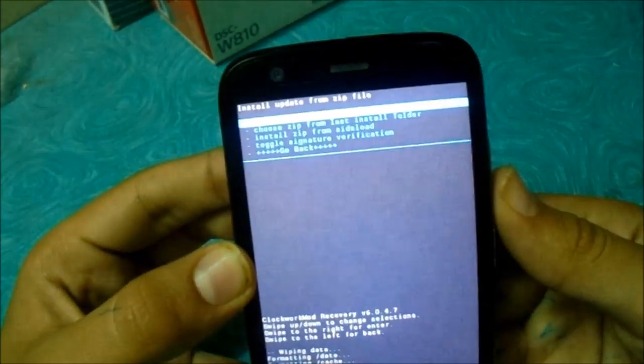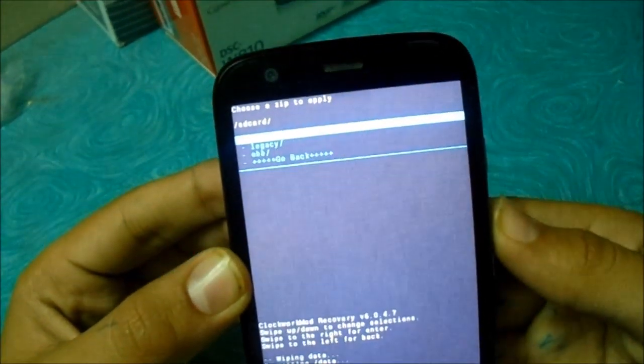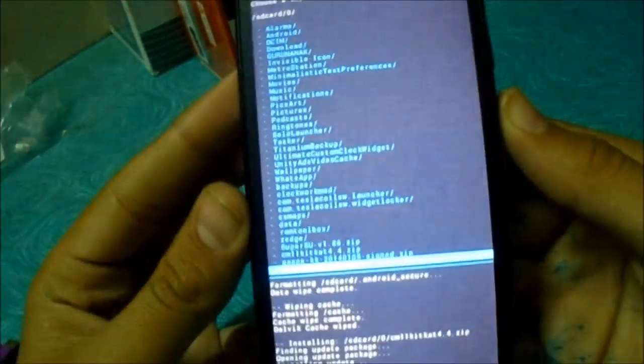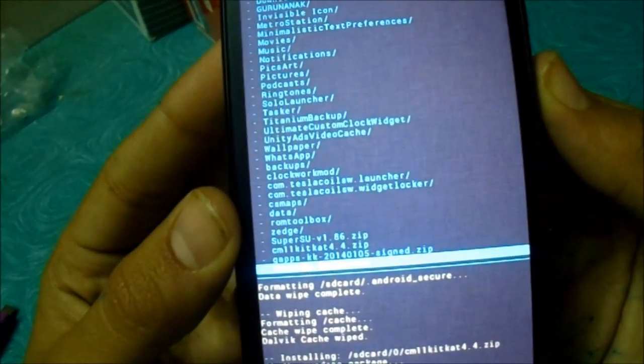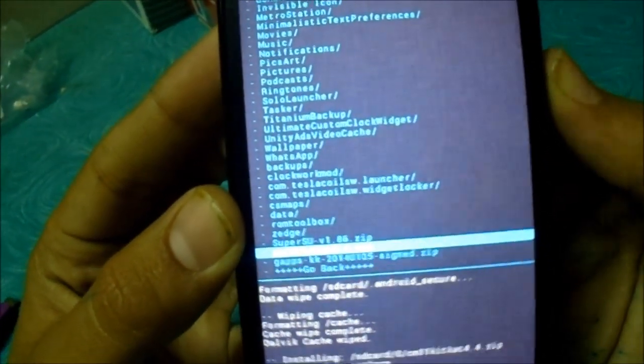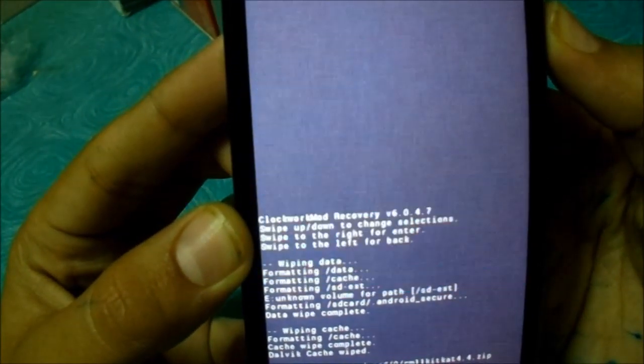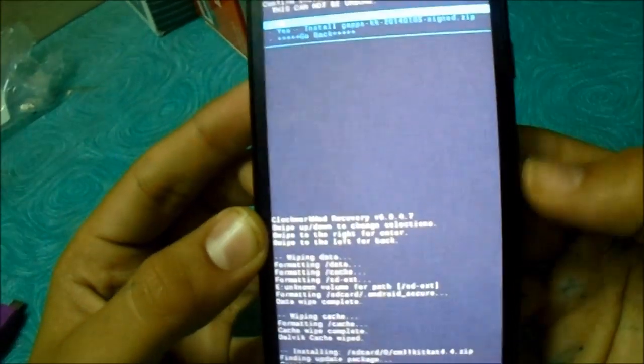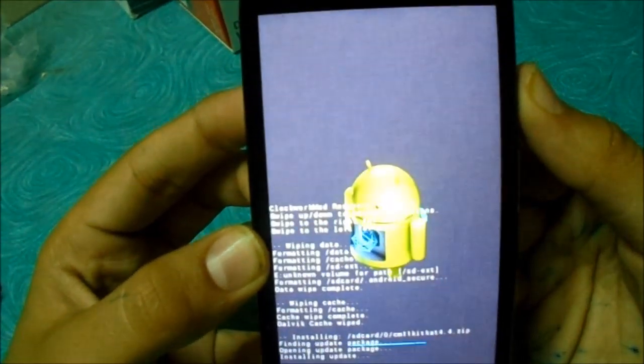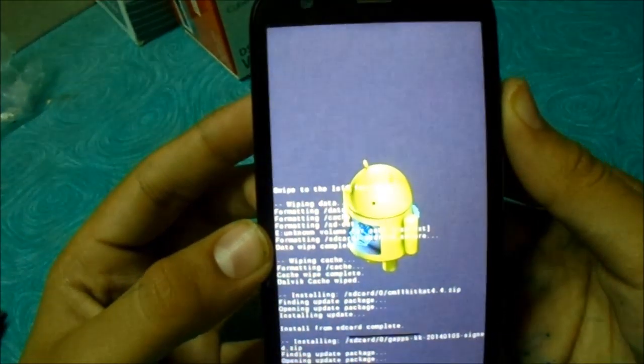Now just go again to choose it from SD card, 0 slash. And now go to gapps and install it. Gapps are the Google Apps.